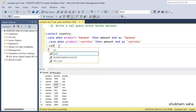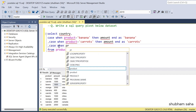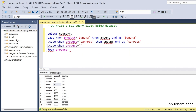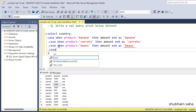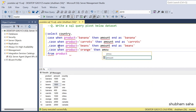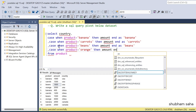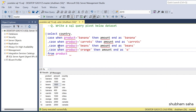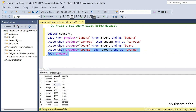Now go with the third one — case when product equals to beans, then I will take the amount, and AS beans as the column name. Now the last one — case when product equals to orange, then I will take the amount, and AS orange as the column name.